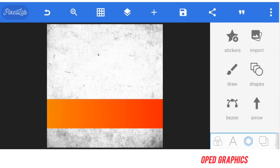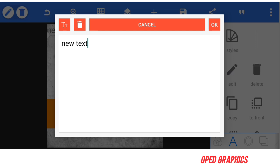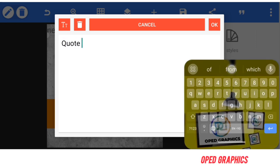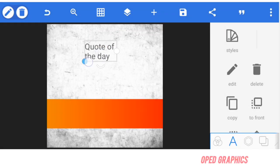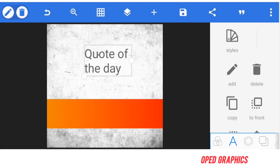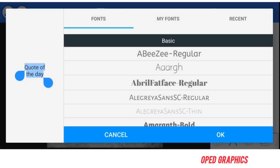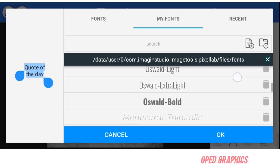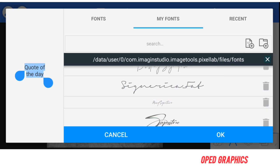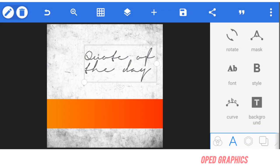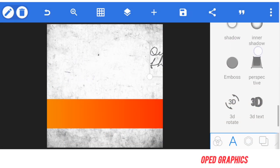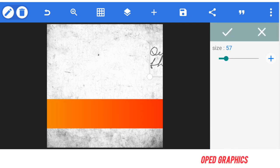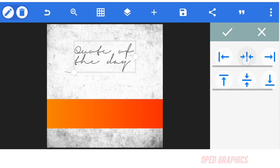Now let's click on text, edit the text, and write quote of the day. Now that you've clicked OK, get your font selected. Go to font, click on font, my fonts. We are using signature font, this one here. Select it and click OK. Adjust the size and put it at the center.